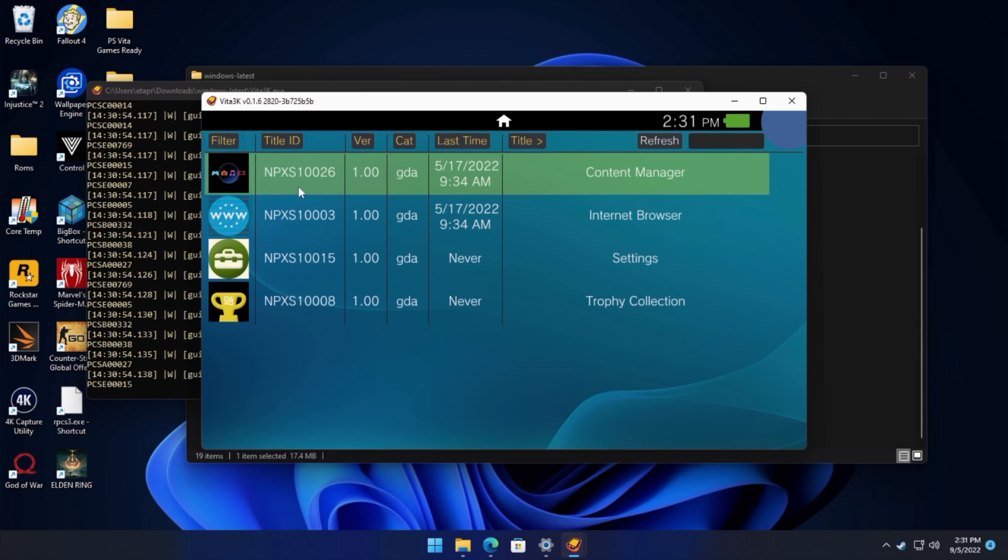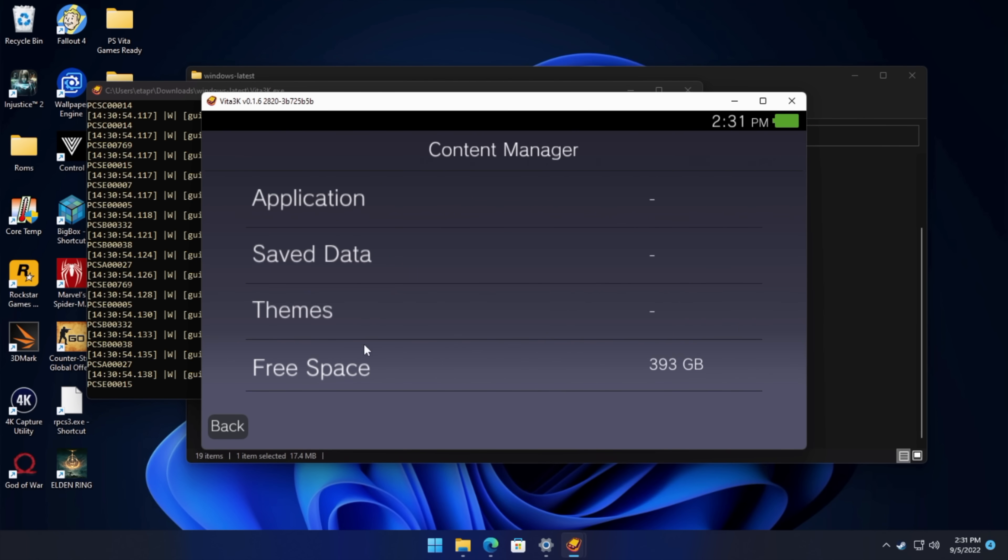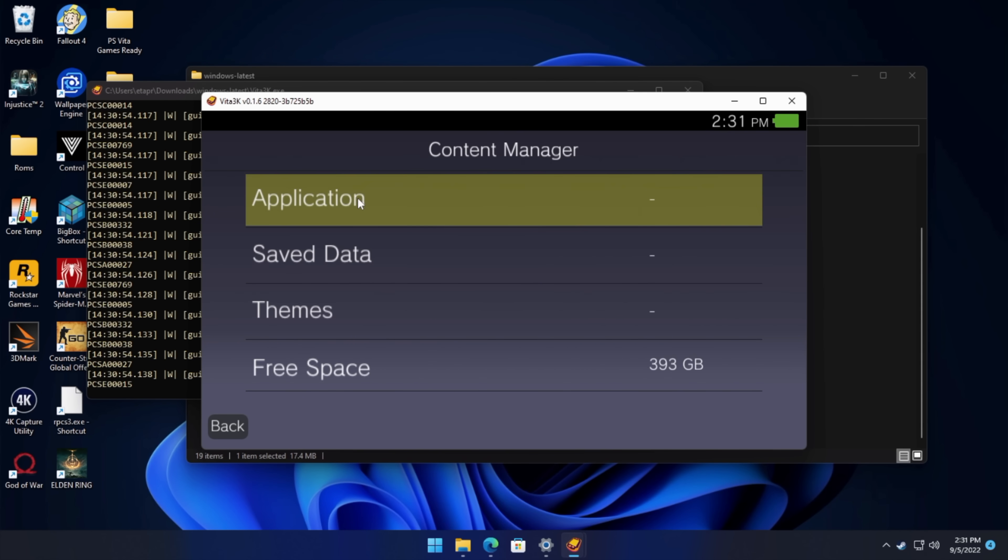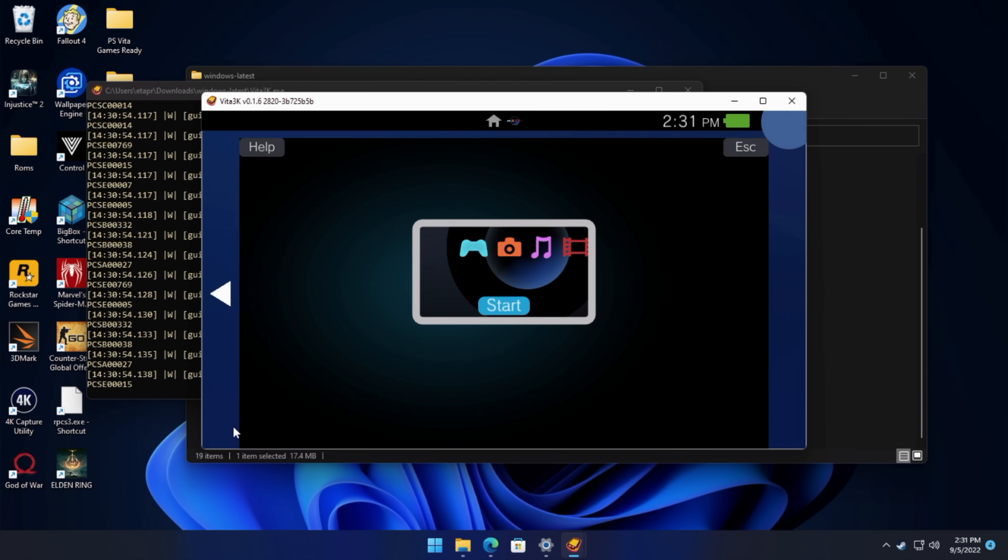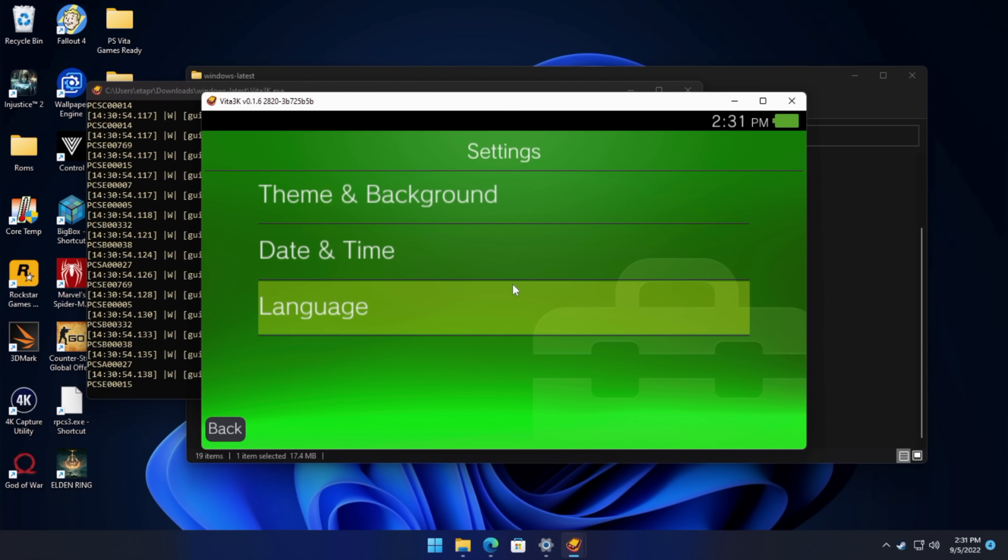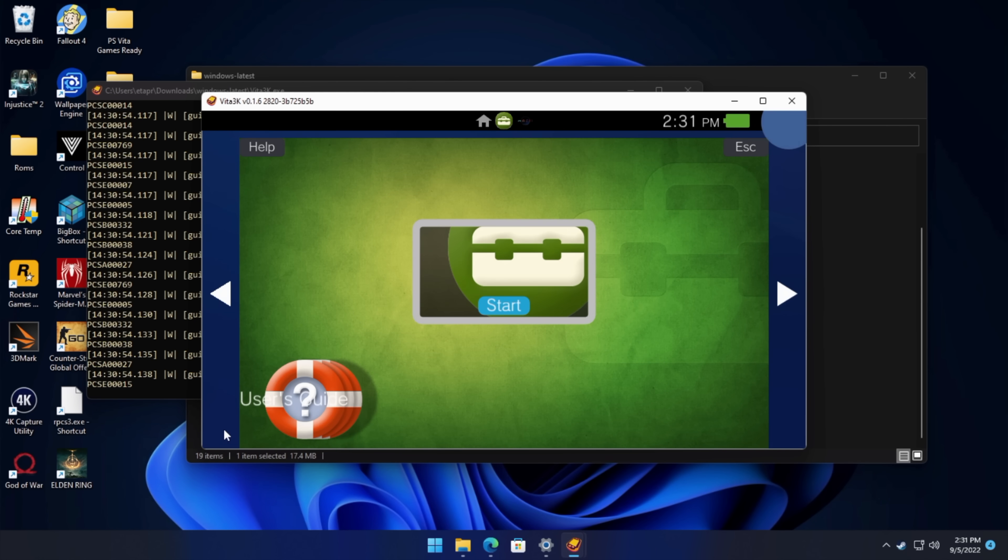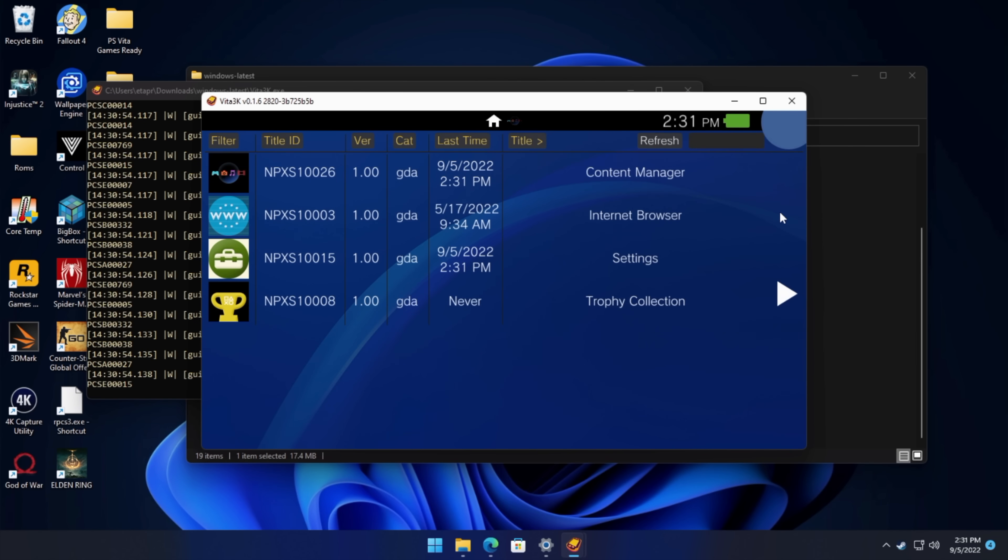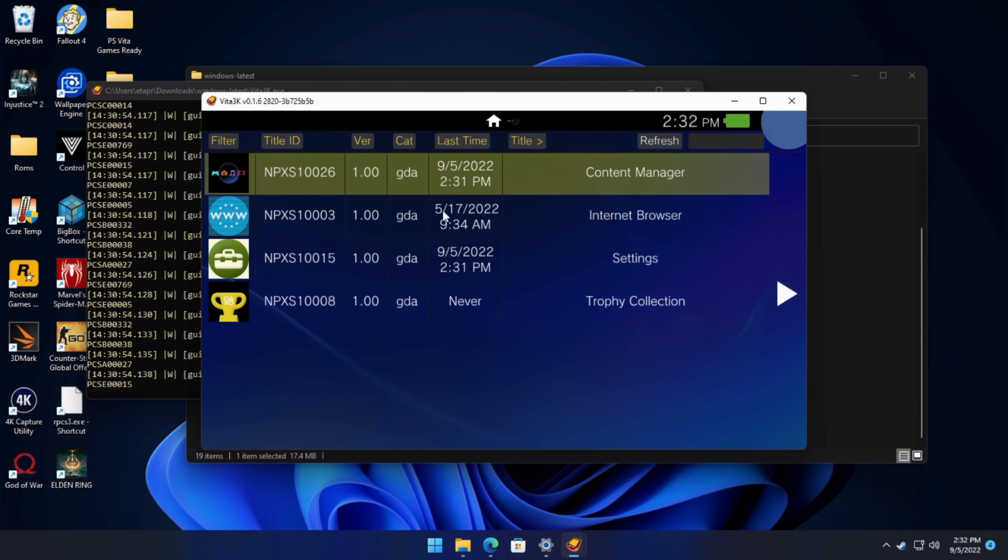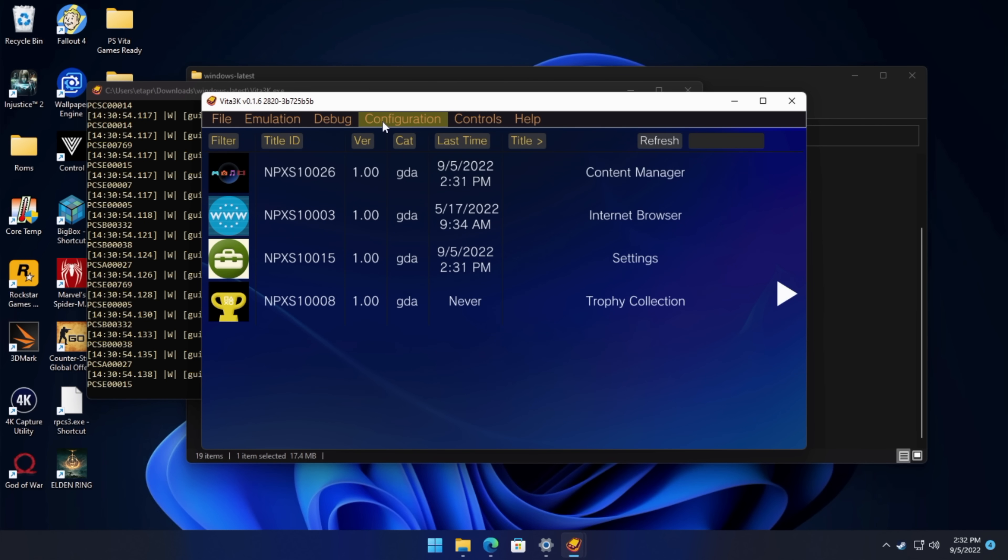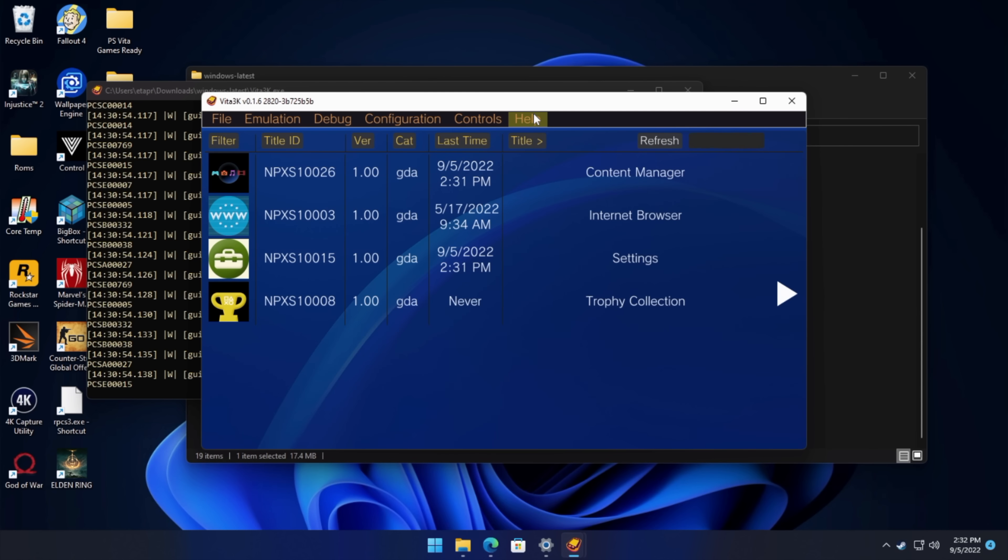So now we've got the emulator up and running. We've actually got a few things that we can do here. Not much just yet, but if we want to go into our settings here, we've got our free space, our save data, application, themes. We'll back up. We can head in here, change the date and time, and the language. But really, when it comes down to it, we want to play some games. So we're going to go ahead and install those games, and then we'll mess around with the settings a little bit. So if we head up here to the top, you can see that when we hover over it, it's going to become visible. We've got our file, emulation, debug, configuration, controls, help. We want to go to file because we're going to install some games.